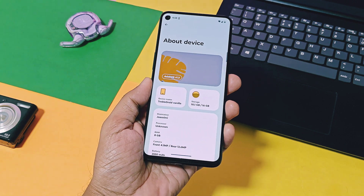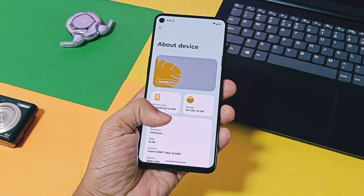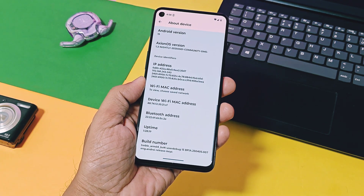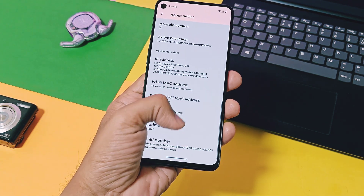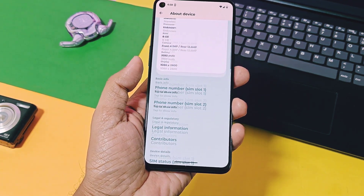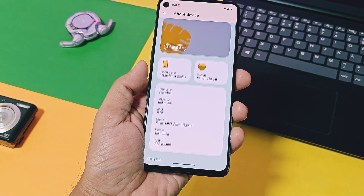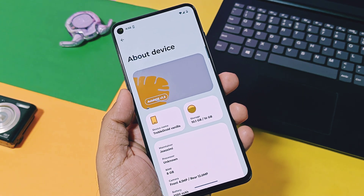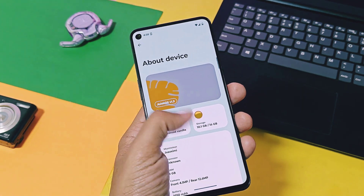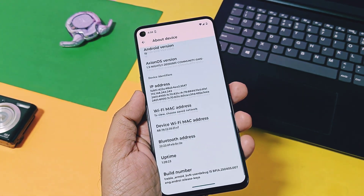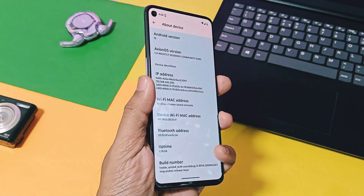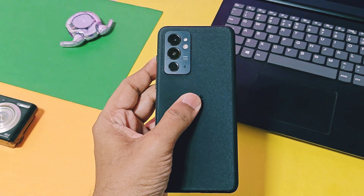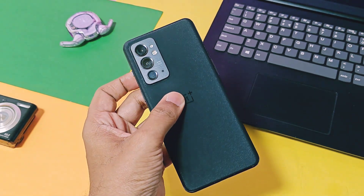Today in this video, we'll review all the new, unique, and useful features of Axion OS — its user interface — and at the end I'll show some bugs if you're thinking to try its GSI build on your device. Now without further delay, let's get started.